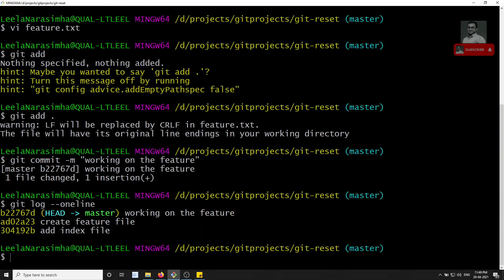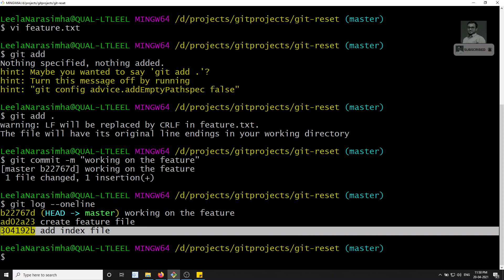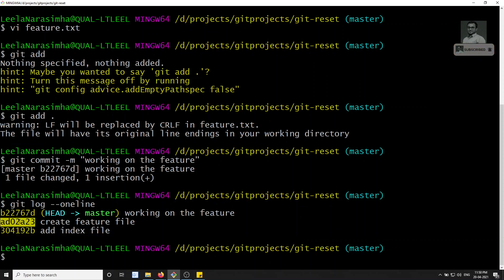Now looking at the commits, I came to realize that this feature is not necessary right now — it's not going to go live. Or perhaps the logic I've implemented so far is all wrong and I want to implement it in a better way. The feature file has already been committed, and going through everything to delete it manually would be tedious. We know that up to the 'add index file' commit everything was fine, so if we move the HEAD/master back to that commit, the feature work will be removed and we can redo the logic cleanly.